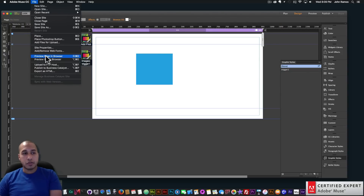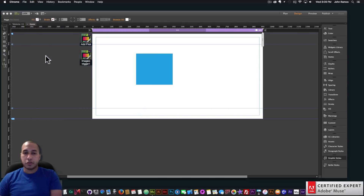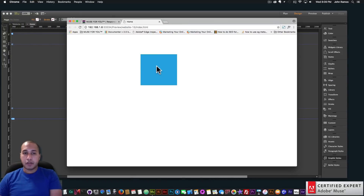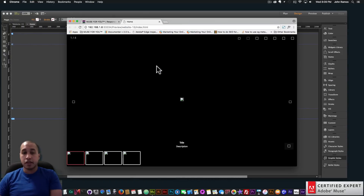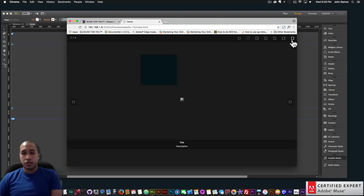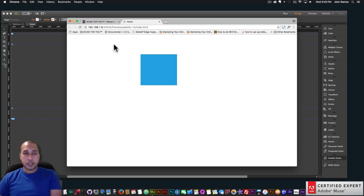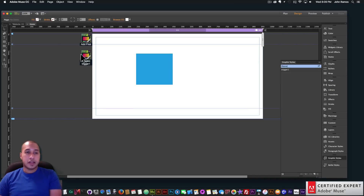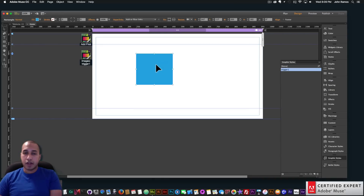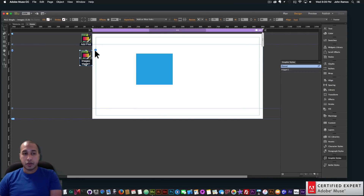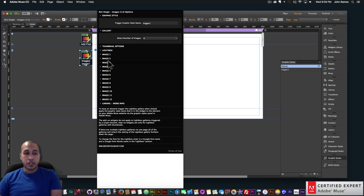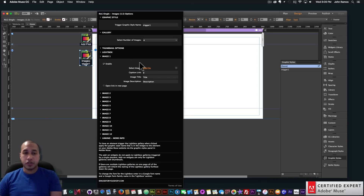We've applied the graphic style name 'trigger one' to this element. Now if we go to File > Preview Page in Browser and click on this element, it opens the lightbox — it's just that simple. Just assign the graphic style name that's in the widget to the element on your Adobe Muse website, then you can go into the widget and add images just like you would with the previous lightbox.